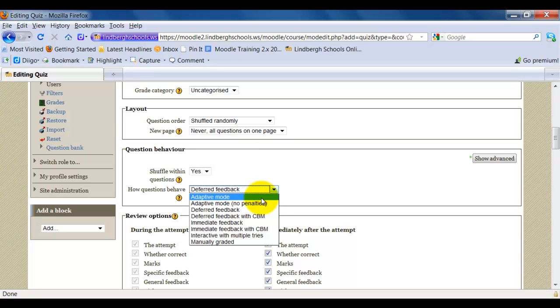If I select adaptive mode, students will be allowed to guess at a question, say there's four multiple choice answers. If they get it wrong, they'll lose, say, a third of the points available for that particular answer, but be able to guess again at the question.